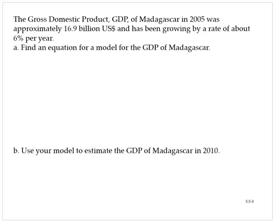The gross domestic product, or GDP, of Madagascar in 2005 was approximately $16.9 billion US dollars and has been growing by a rate of about 6% per year. Part A asks us to find an equation for a model for the GDP of Madagascar.